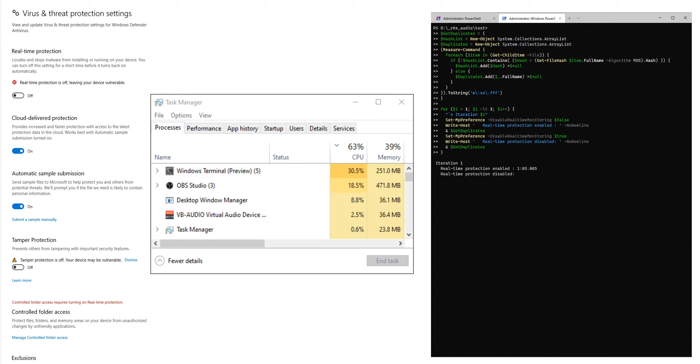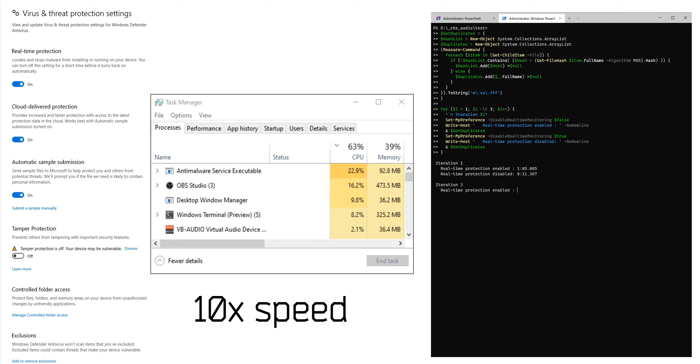The same also goes for real-time protection. Only disable it if you know what you're doing and if you trust the script you want to run or even better understand it.